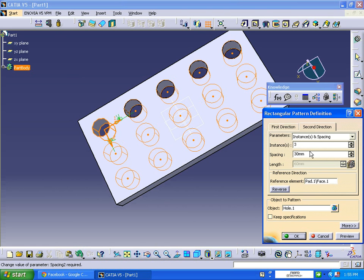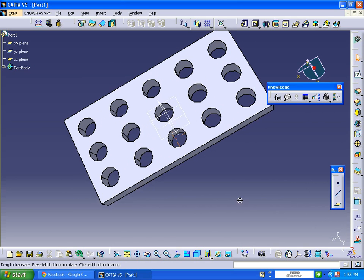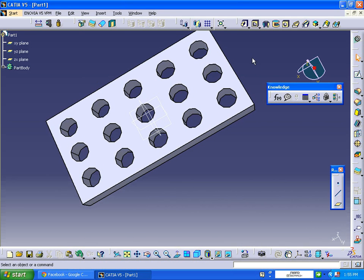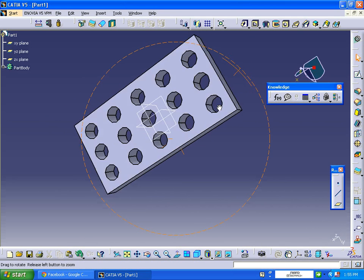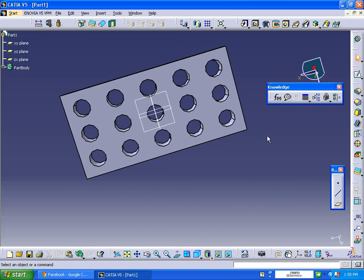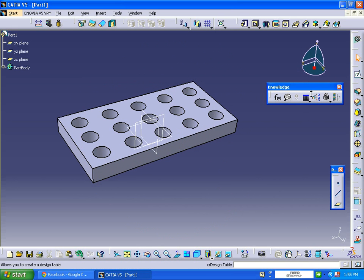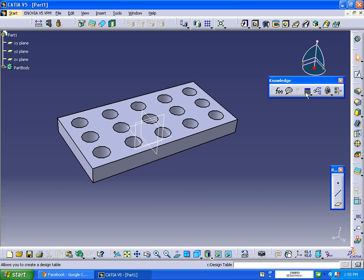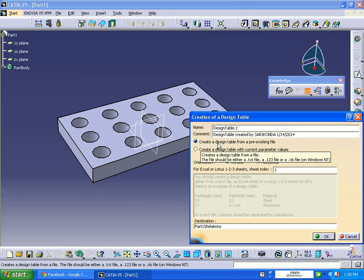Okay, so in this way we have created a part with some features. Now we are going to apply design table for this. In the knowledge toolbar you will be having a design table.